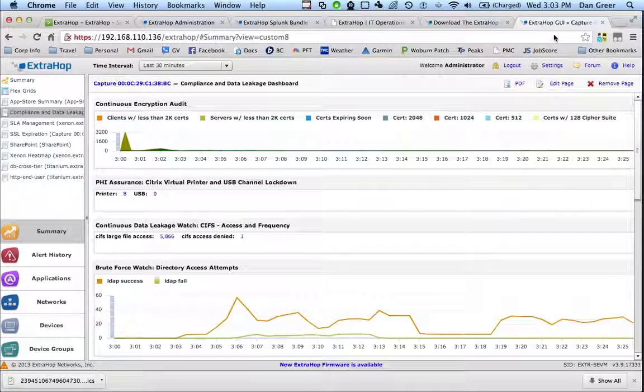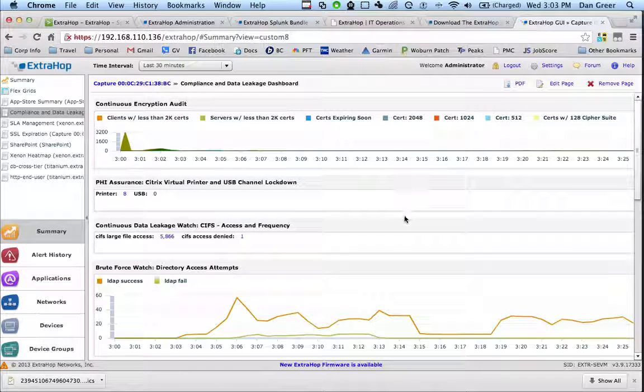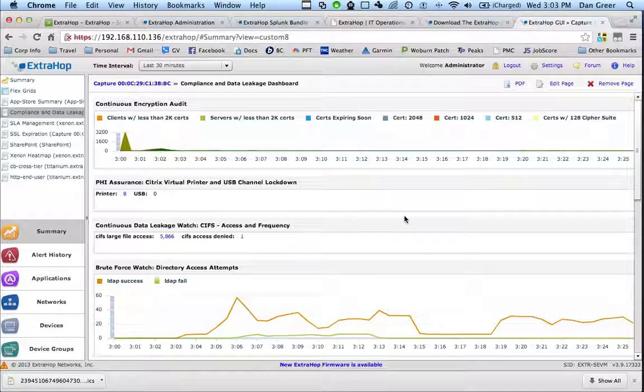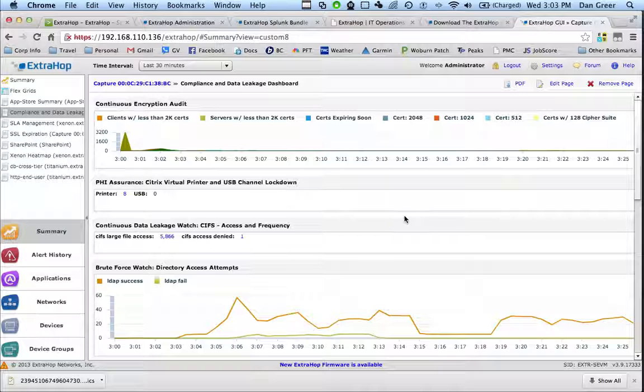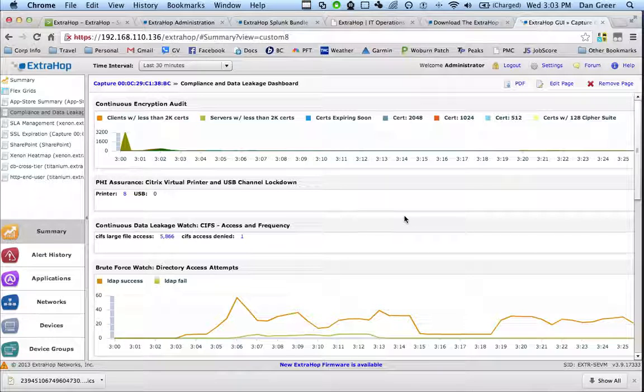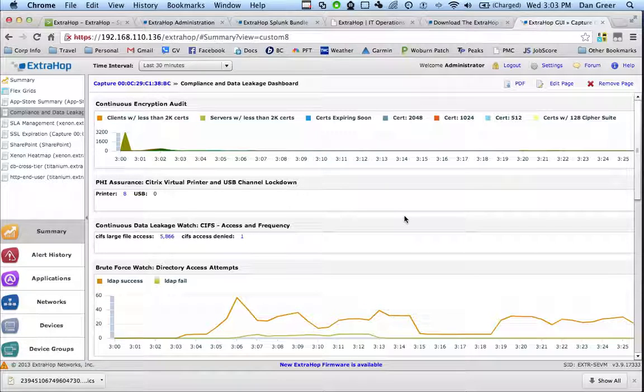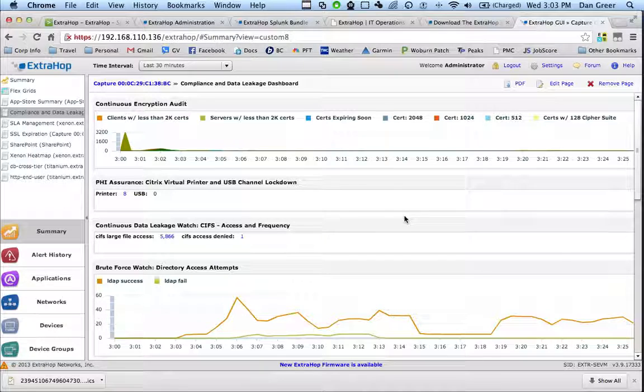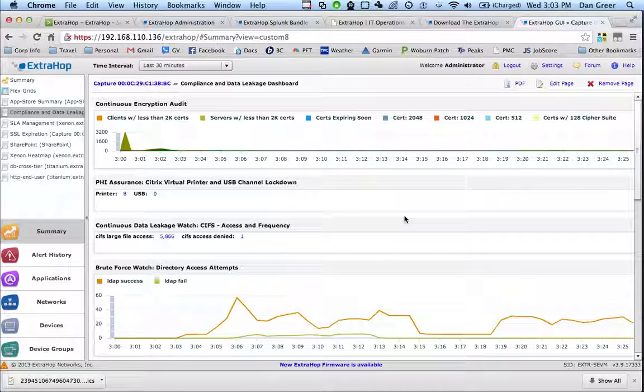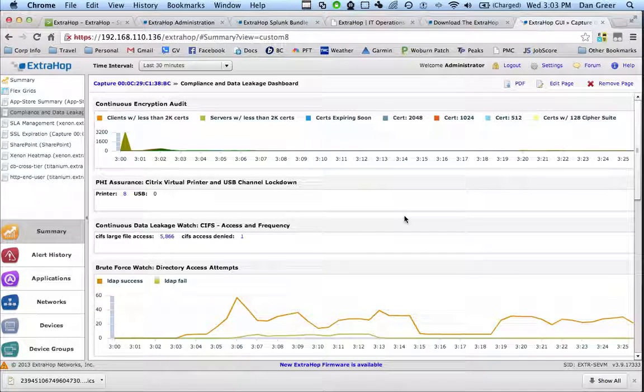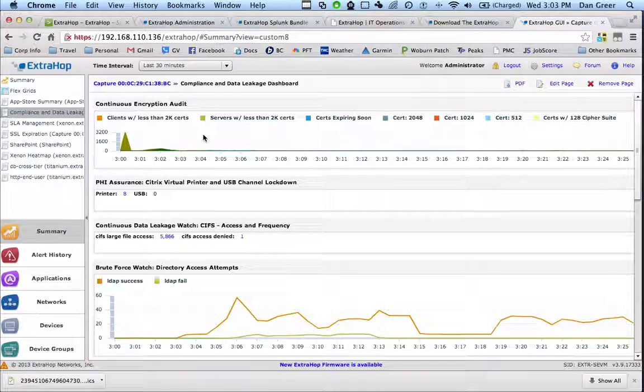One key area that we have focused on with Splunk is security. We have a security and compliance bundle that looks for key security events within your network and then gives you the ability to send the anomalies in these events off to Splunk. So some real quick examples here.